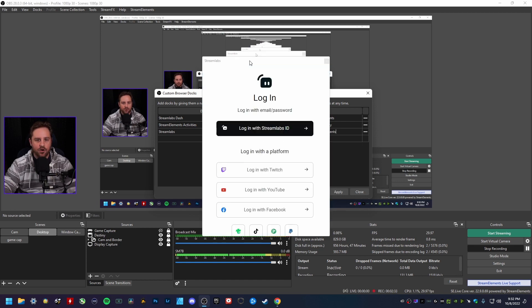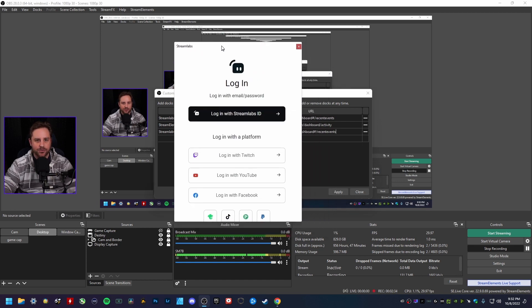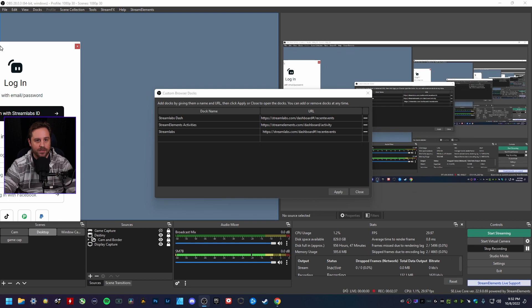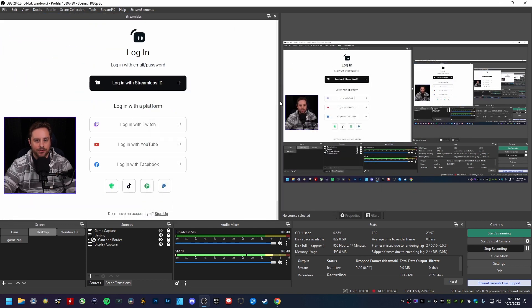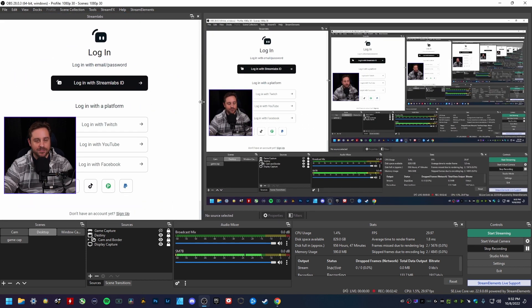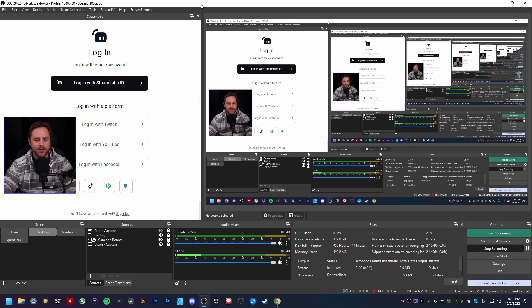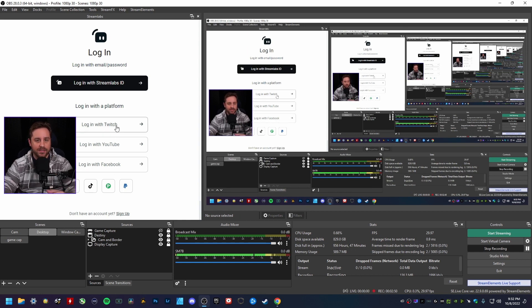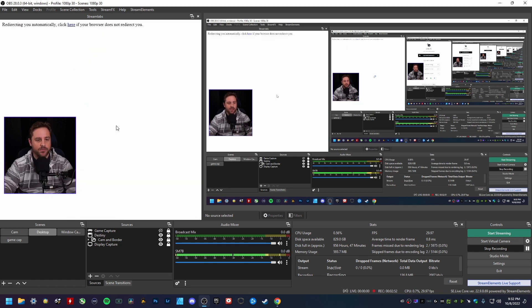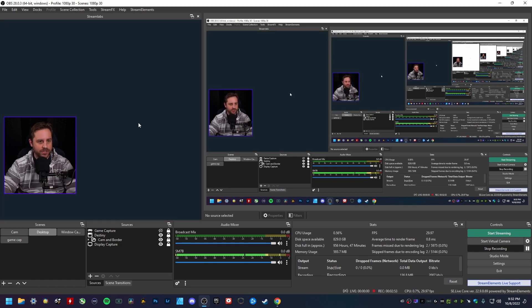And it will go ahead and actually give you a custom dock that you can go ahead and put right in here inside of your OBS Studio window, just like this here. And then of course you want to go ahead and sign in with whatever platform it is. But again, you want to go ahead and sign in with Twitch if you're following along with this video.